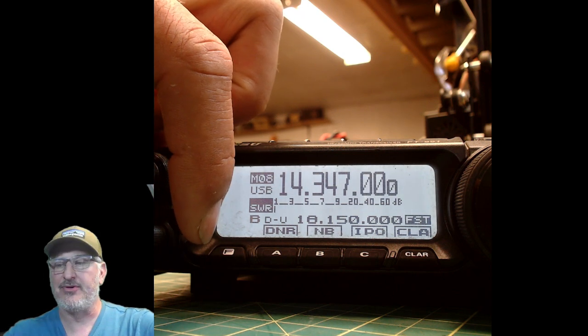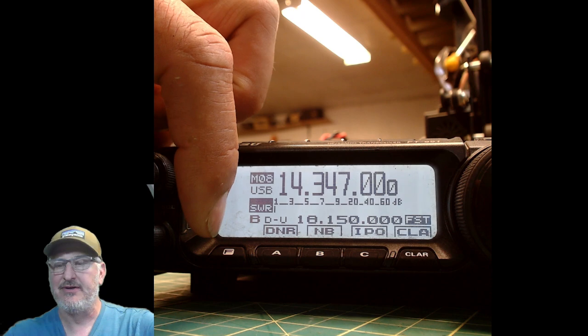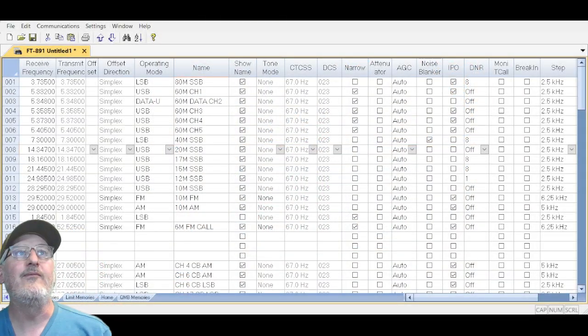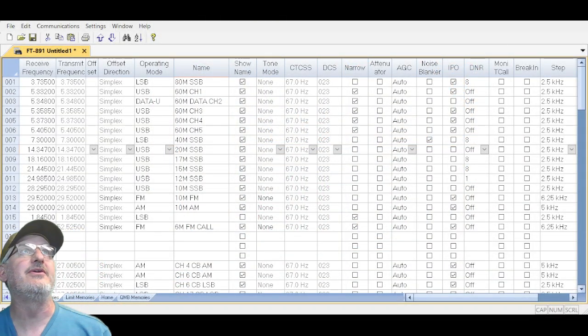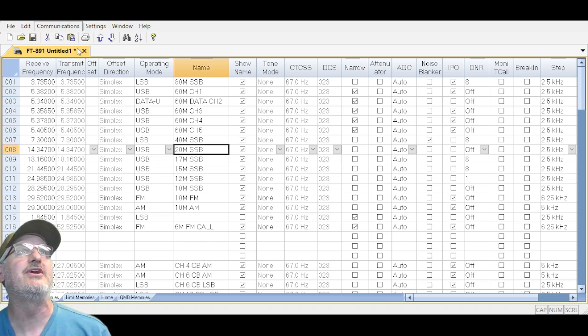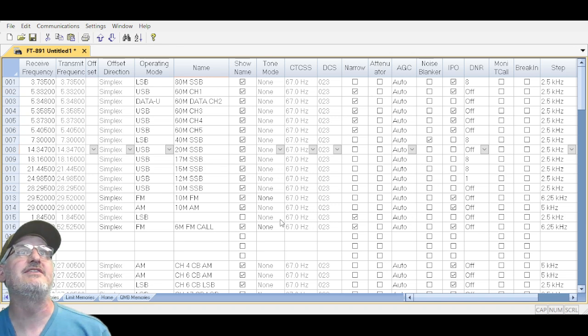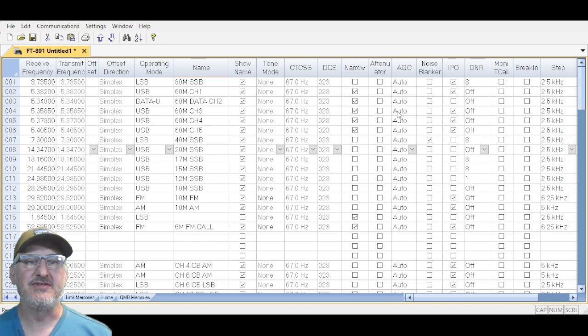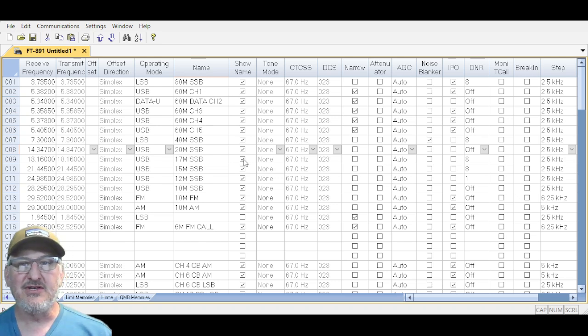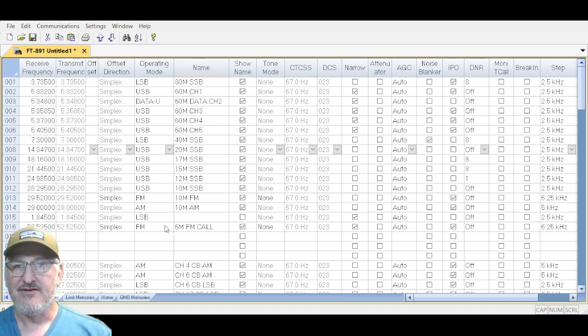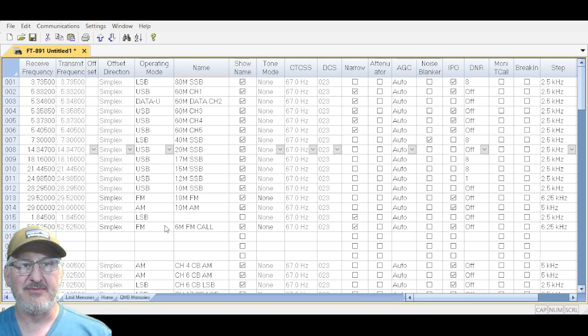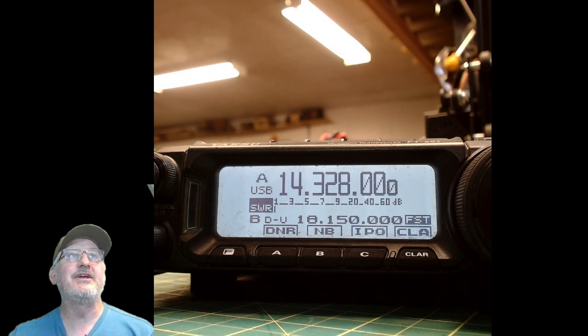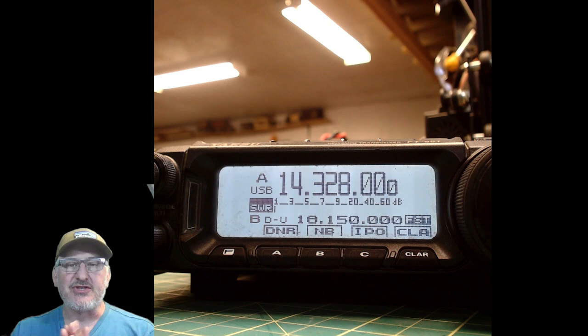We're gonna write this to the radio and see how it goes. Send data to the radio—make sure that CAT is hooked up—sending memory channels. So while it's doing that, let's get an update on what the radio is doing. Going all crazy—there we go, we're sending it to the radio now. We'll see what happens after it loads up.